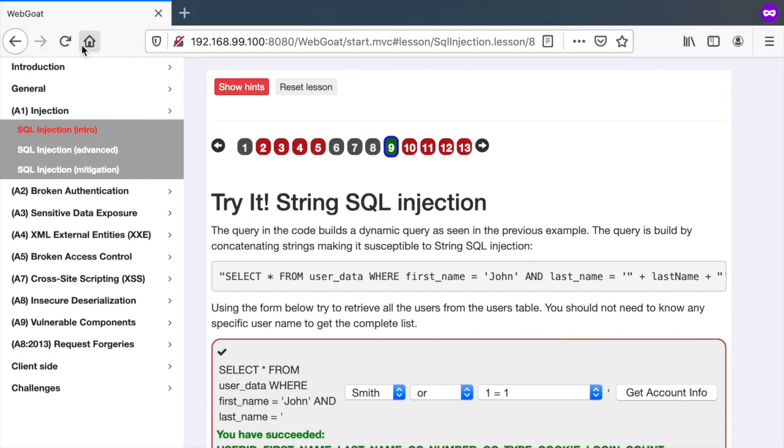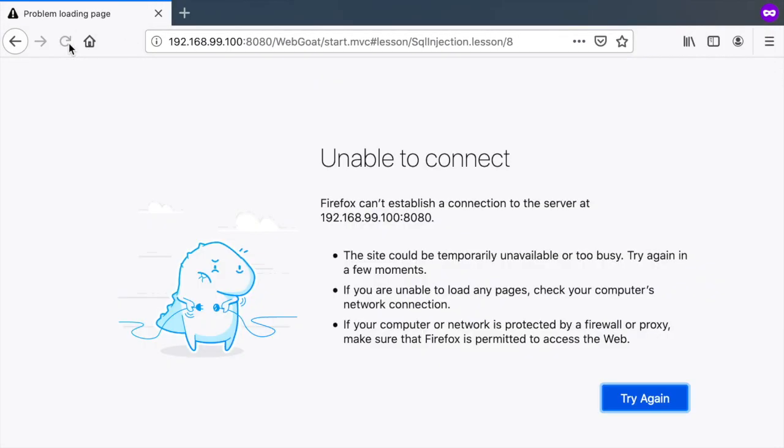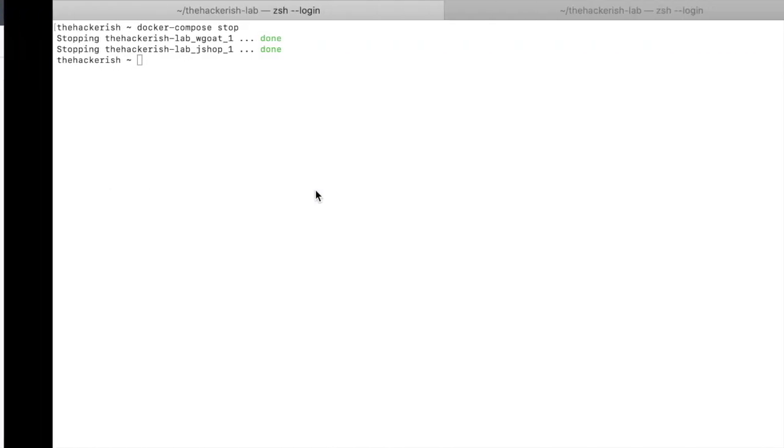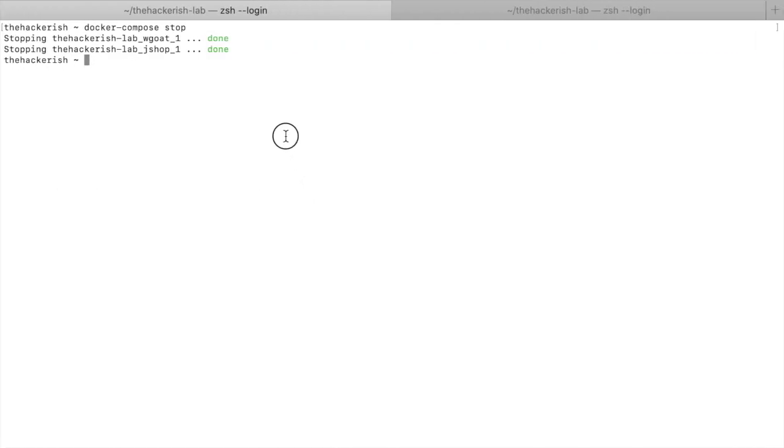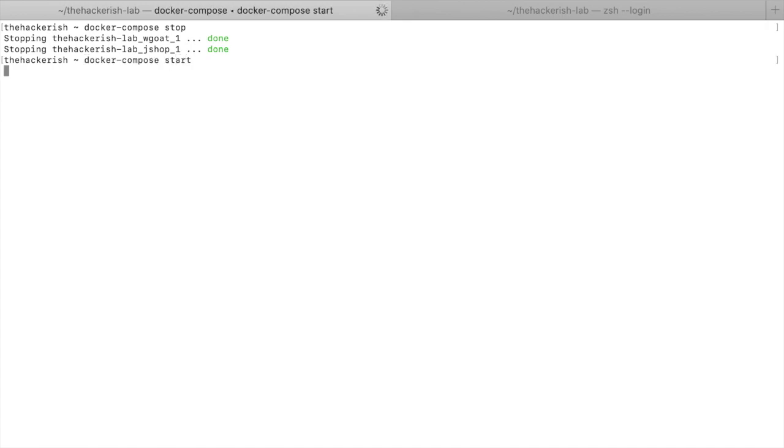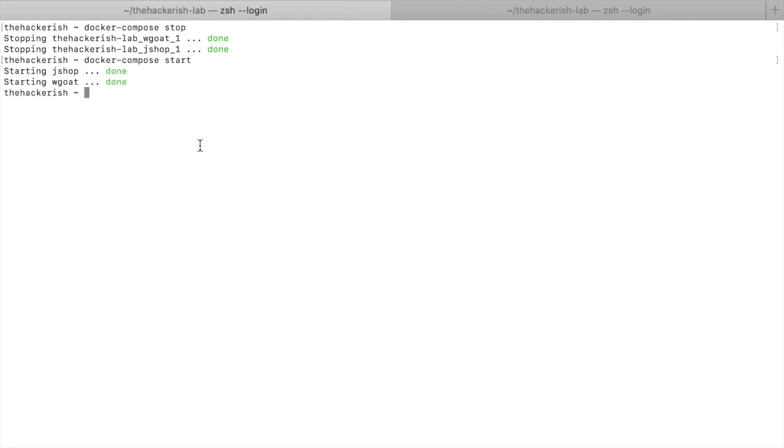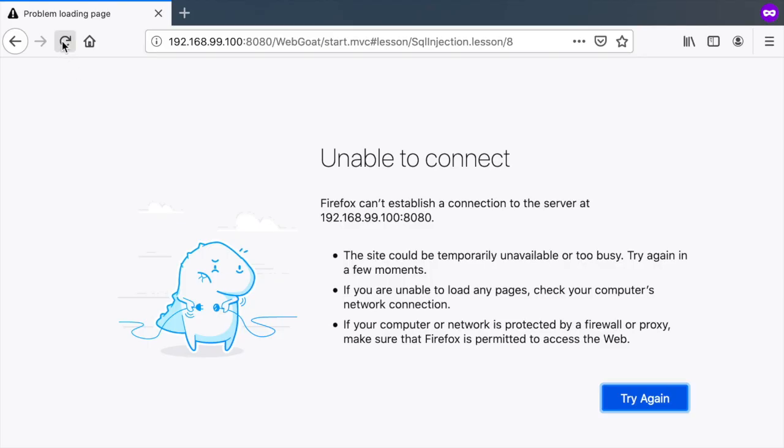And now, if I try to refresh, I'm unable to connect to the server. But now, if I want to resume it, then all I have to do is just do docker-compose start. And my containers are up again. And now, if I refresh, it should take some time for the container of WebGoat to load.